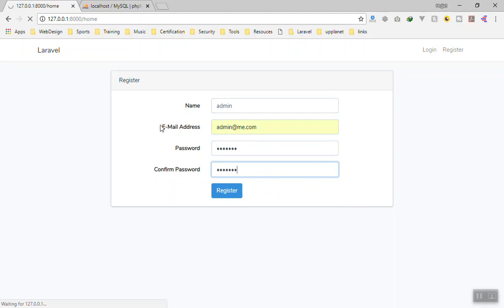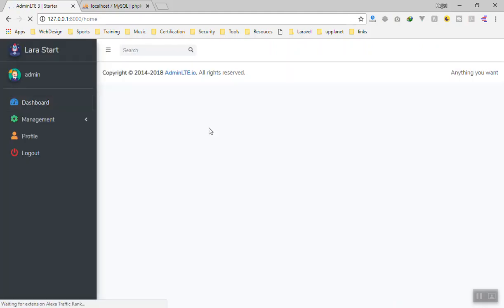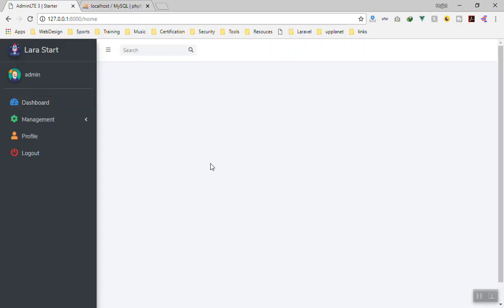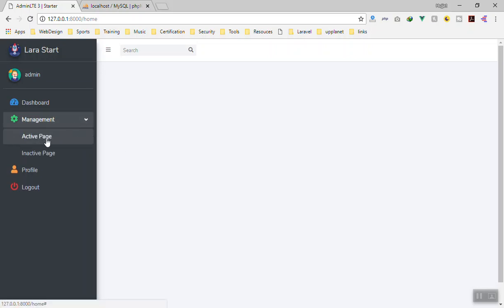Now again we will write admin, admin@me, and the password is... login. Let's see. Yes, we are in the login page. So this is how the user table is going to be. So in the next video I will show you how you can create a separate view component so that you can manage user and all in a single component. So see you in the next video.